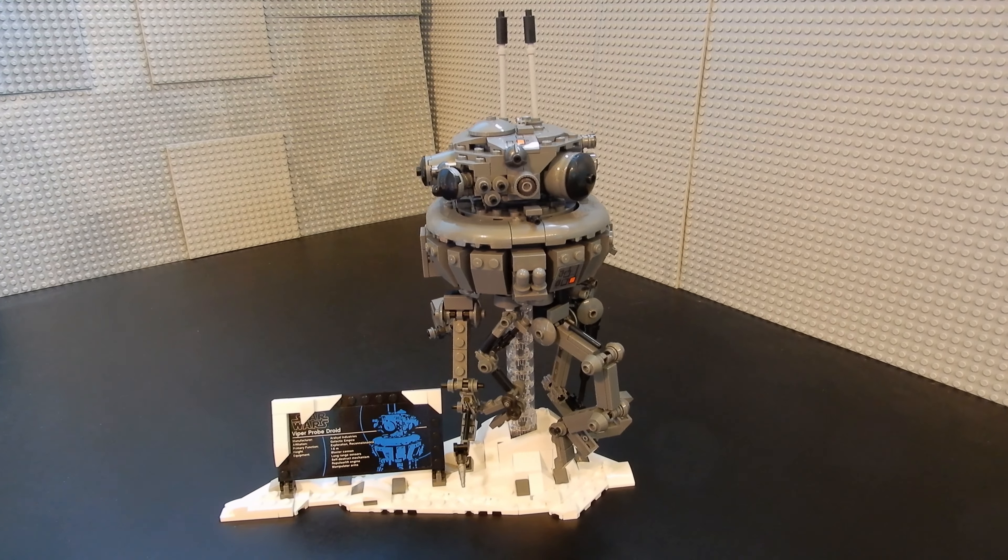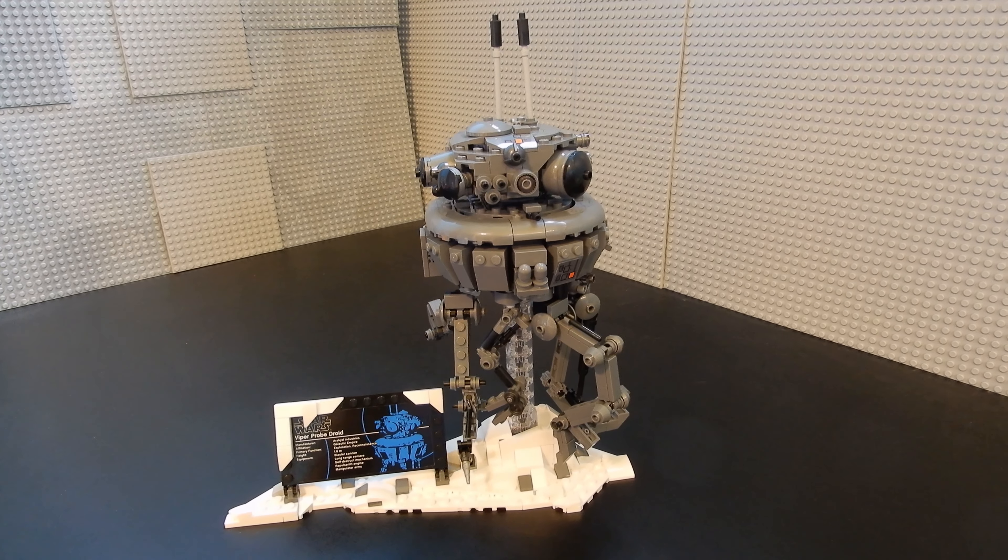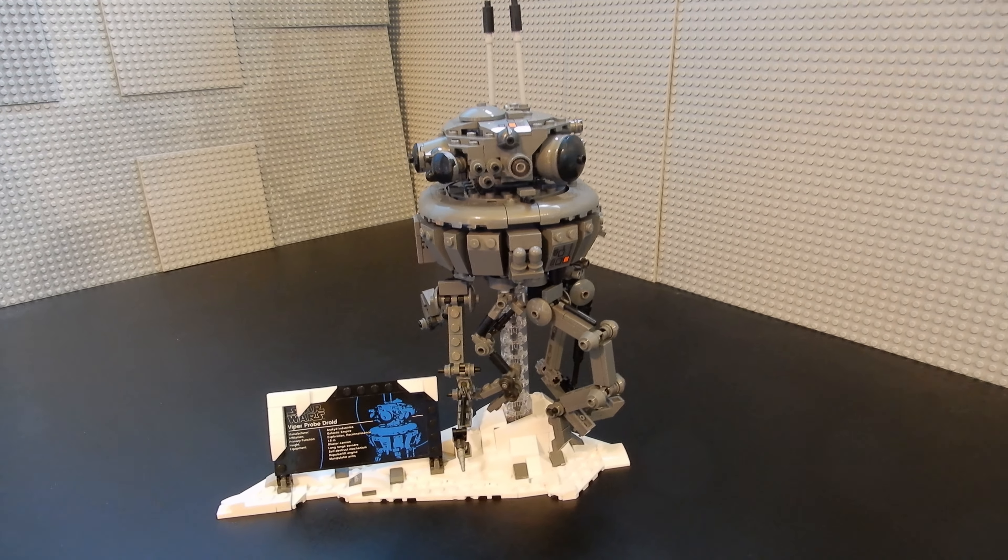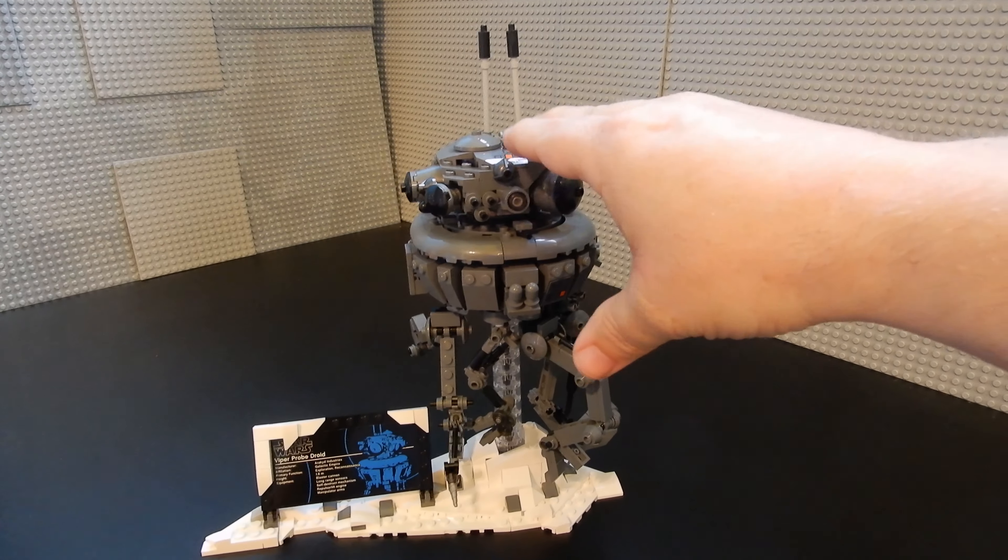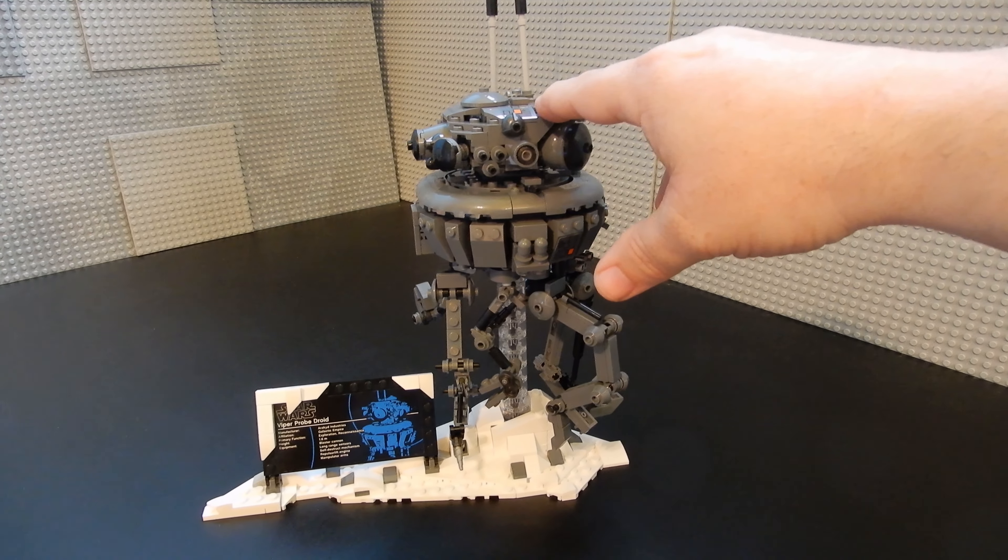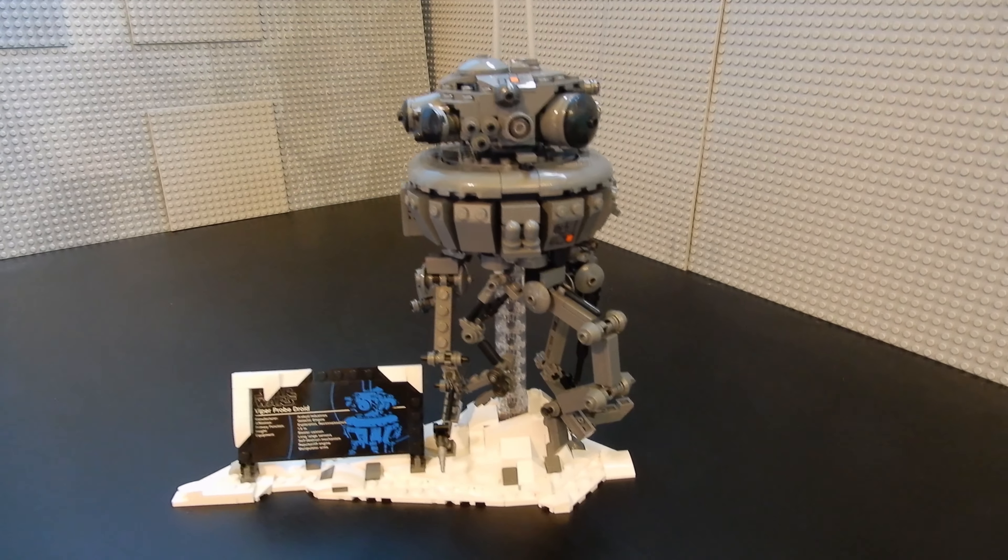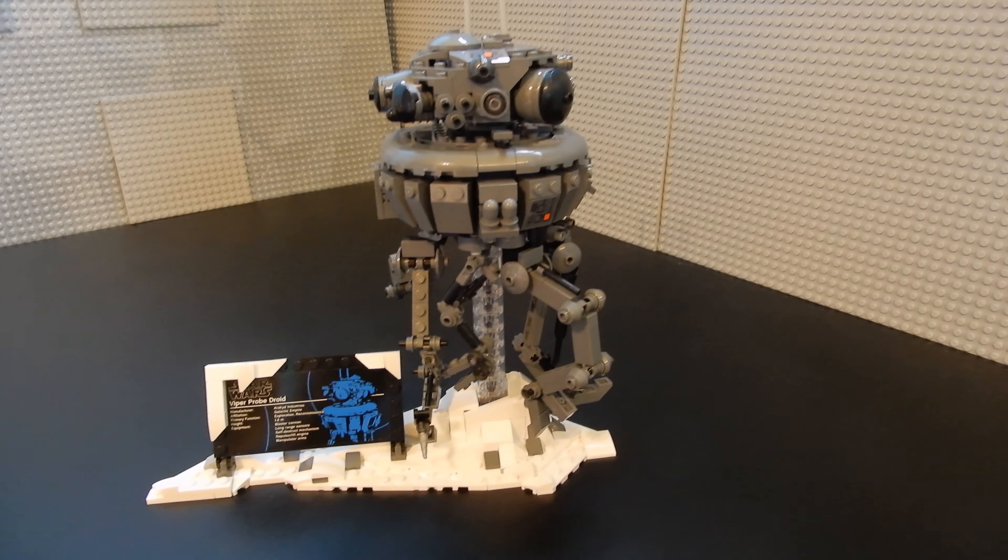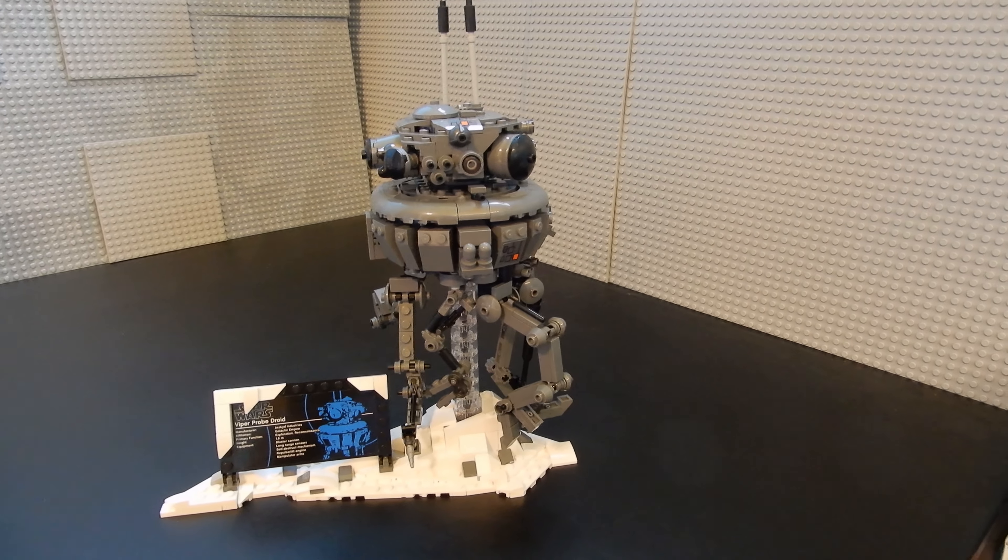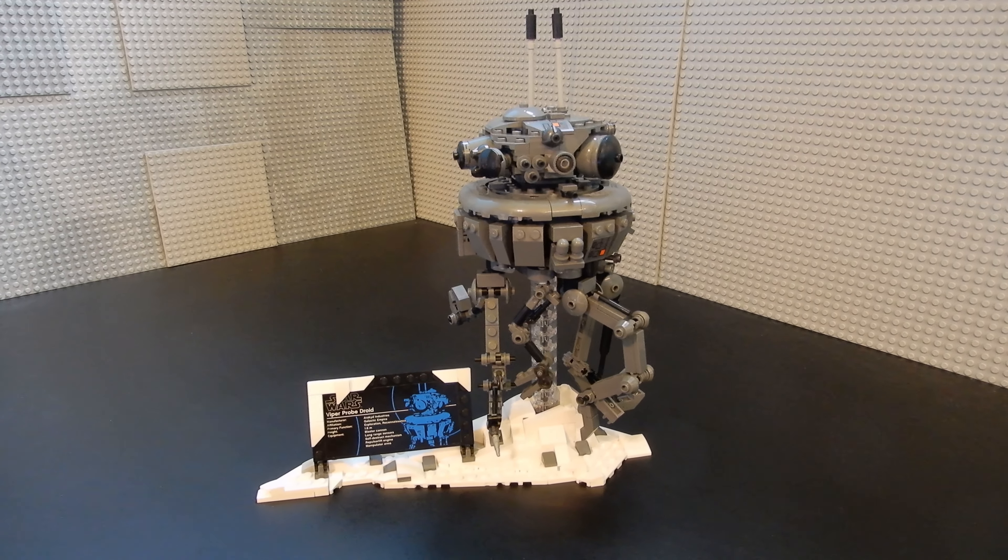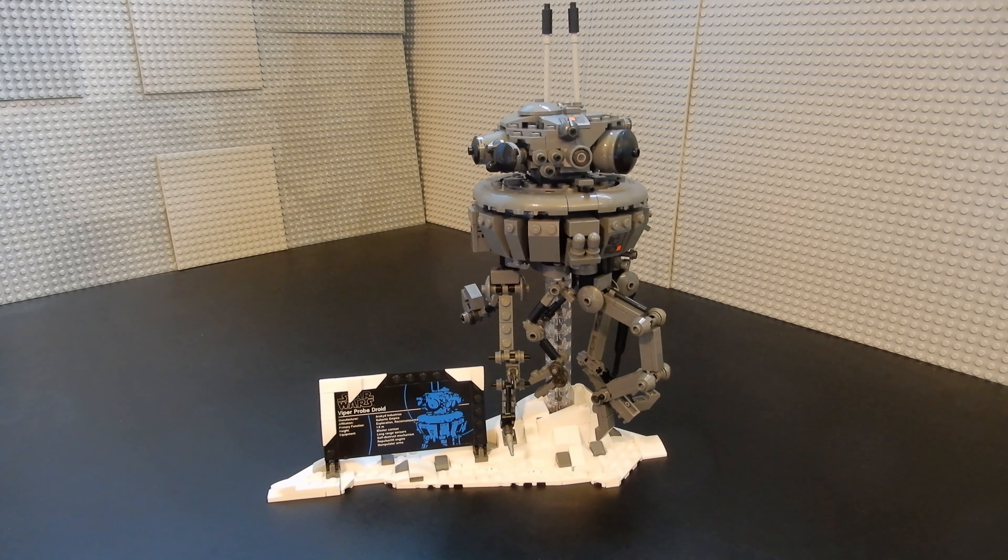So when I was a kid, I had a Kenner toy called the Turret and Probot playset. And it included a three and three-quarter inch scale version of this, along with one of the Hoth turrets and a piece of snowy terrain. And I really enjoyed that toy as a kid. And it helped bring to life the Hoth battle.